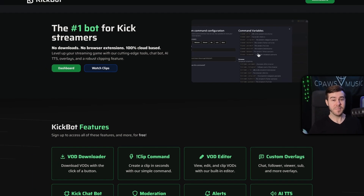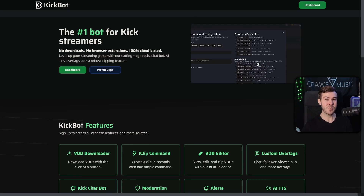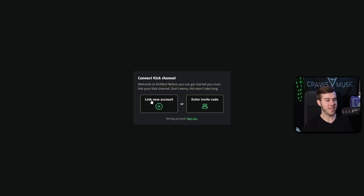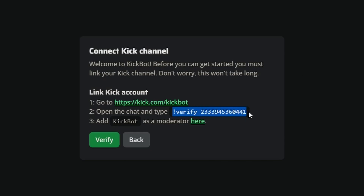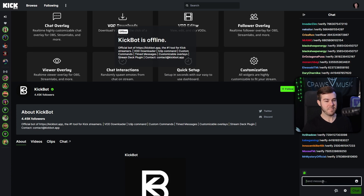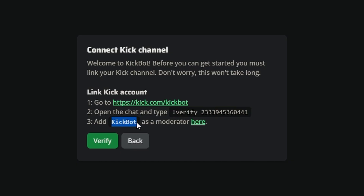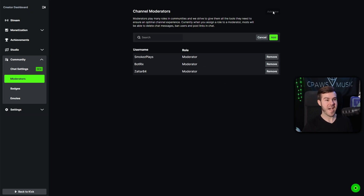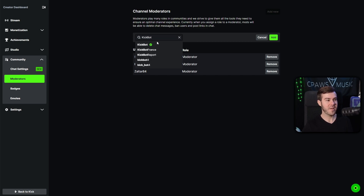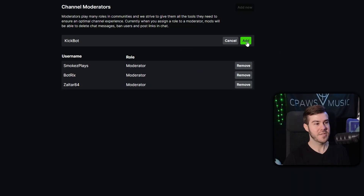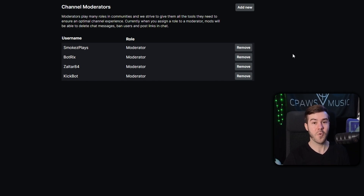We're going to use Kickbot to download our Kick stream and get access to the raw file — I'll leave it linked in the description. Click on the Dashboard option, then click on Link New Account, copy the text shown, right-click copy, and then click on the link provided. Click the Chat option, paste in that message you just copied, and hit Chat to verify your Kick account with the Kickbot app. Then copy 'kickbot', click the Here button to go to your Moderators page, hit Add New, paste in 'kickbot', click the one with the green icon, and hit Add so everything is linked up.